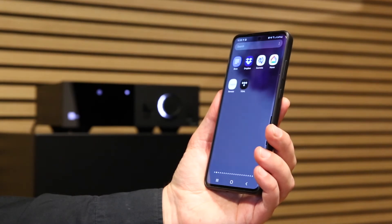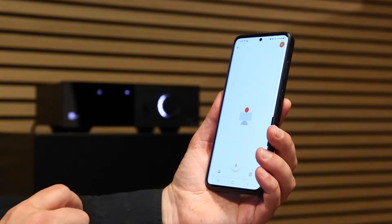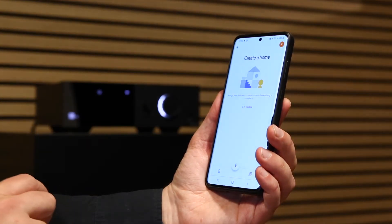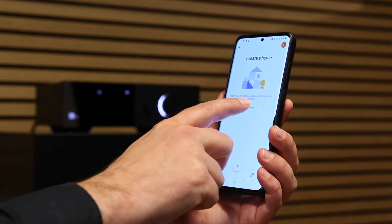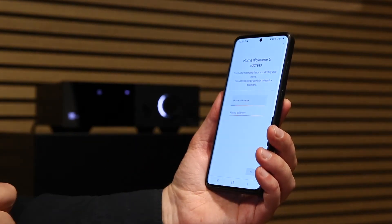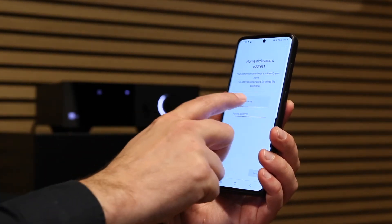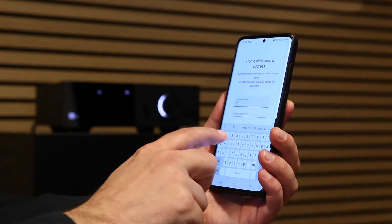In your Android smartphone, open the Google Home app. You must first create a home to add your TDII 1120 later.